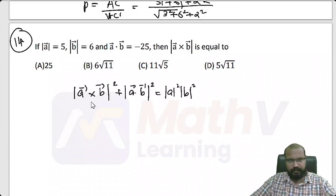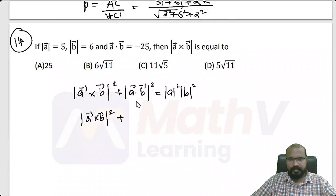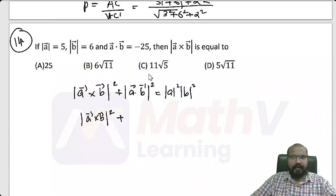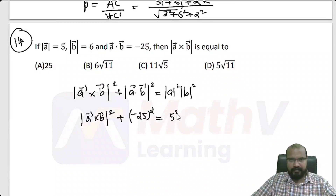Substituting: modulus of A cross B whole square, plus A dot B which is minus 25, minus 25 squared, equals 5 squared into 6 squared.